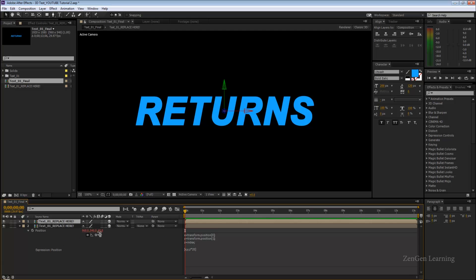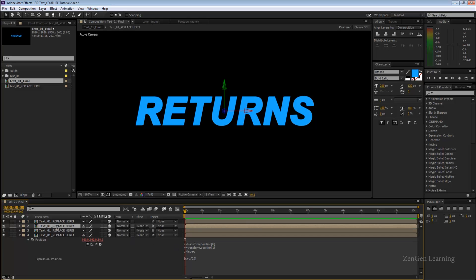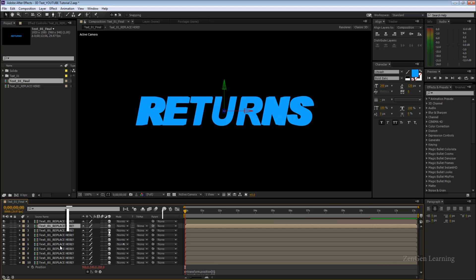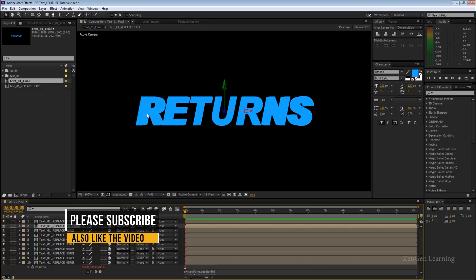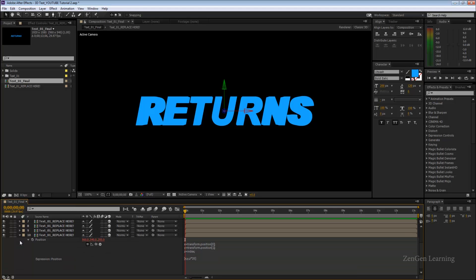If I duplicate this layer, you're going to see that the second layer becomes 40 because the index of the second layer is 2. So 2 into 20 is equal to 40. If I keep duplicating this you're going to have an extrusion effect.